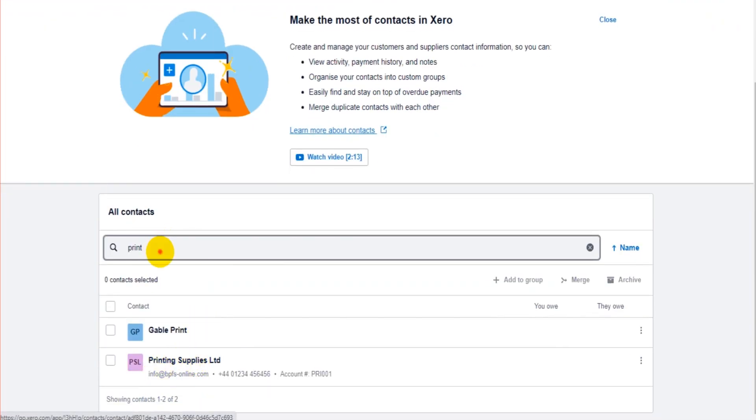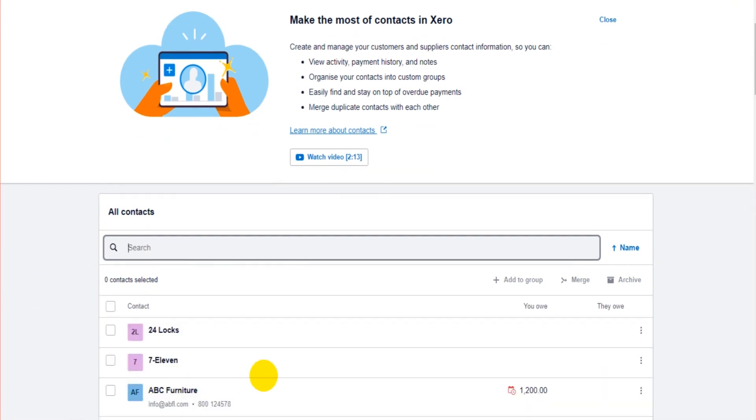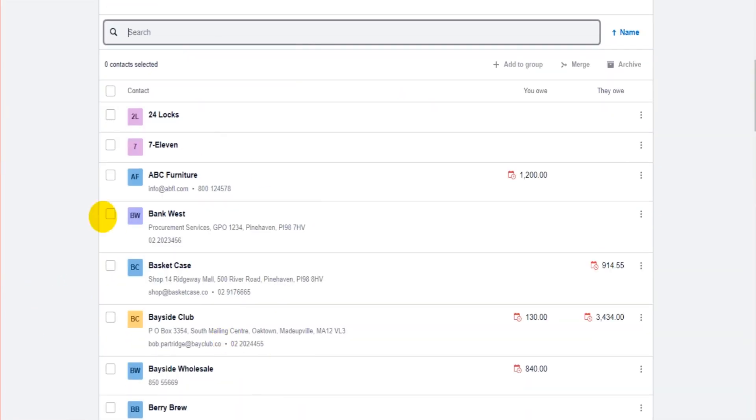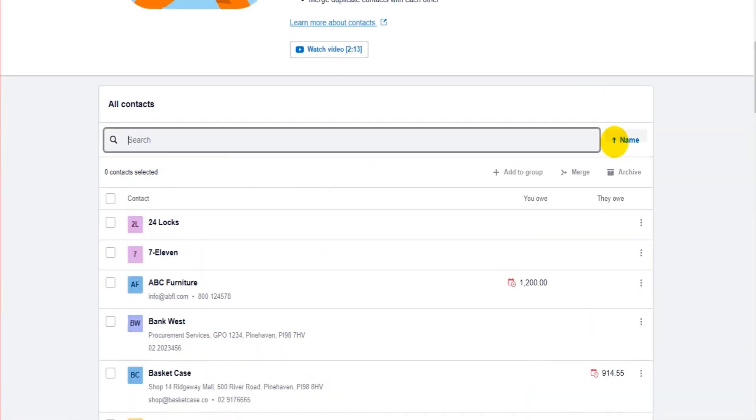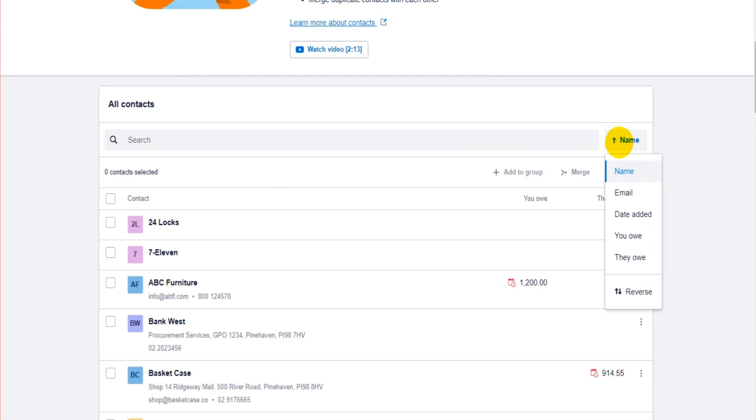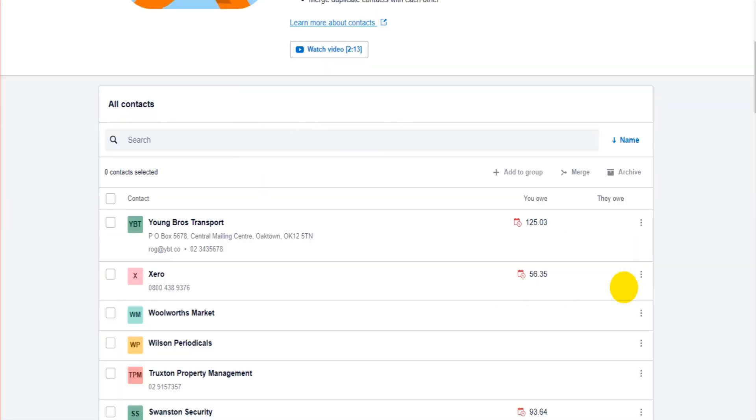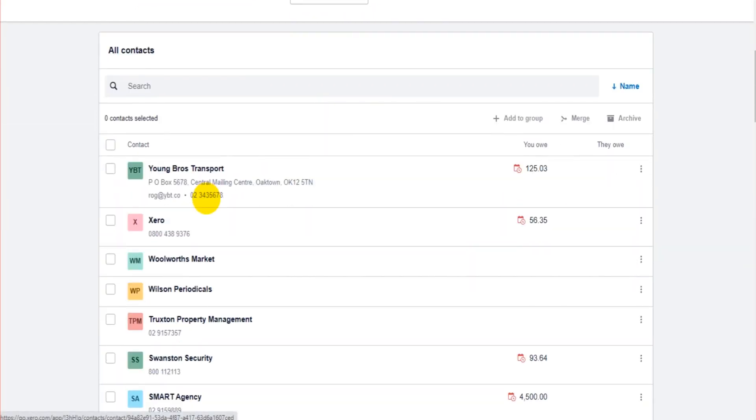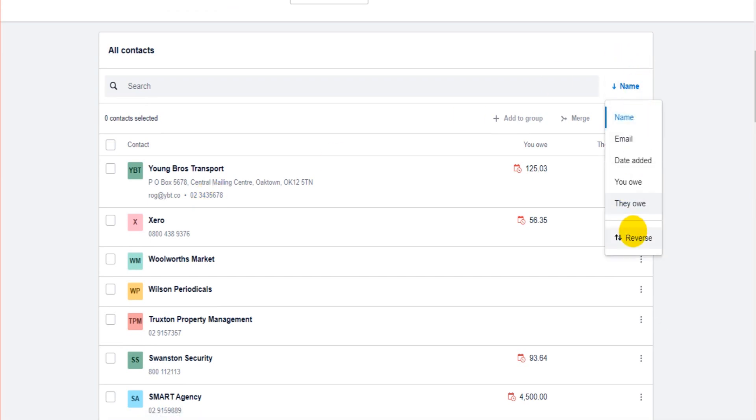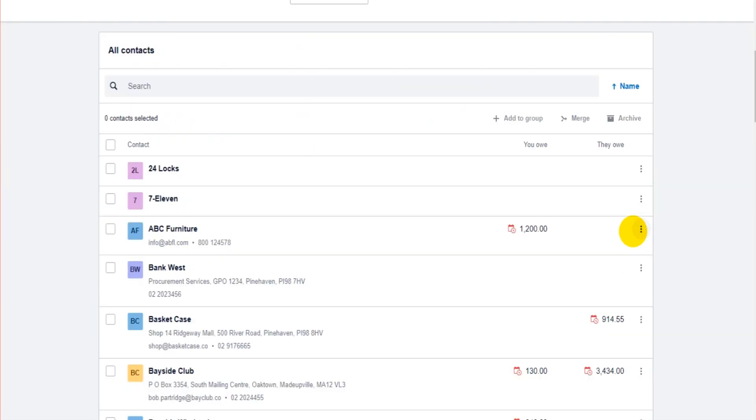You can also change how the information is displayed down here. You can see that to the right here we have Name with an arrow up. These are shown in alphabetical order. If I click on here and click Reverse, it will show things in reverse alphabetical order. Let's go back - Name, Reverse - it's back in alphabetical order.